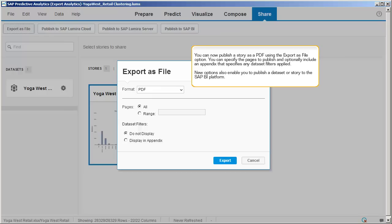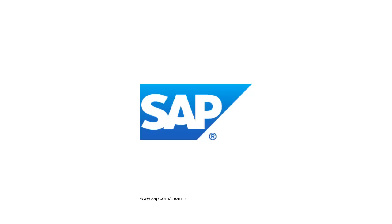New options also enable you to publish a dataset or story to the SAP BI platform. You now know the new features in SAP Predictive Analytics 2.0. For more SAP Business Intelligence tutorials, visit sap.com/learnBI.